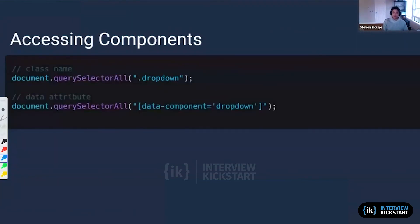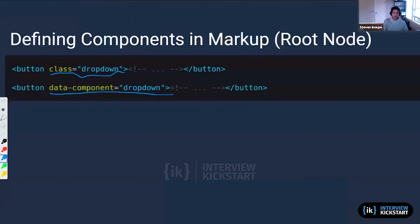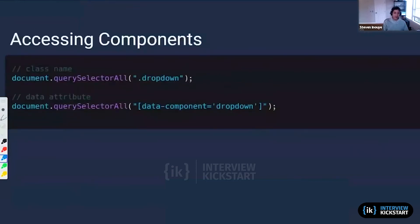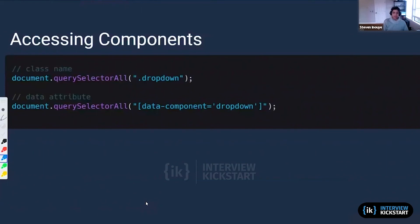After we create our components, we are going to need a way of accessing these components. This is the first time we're going to see QuerySelectorAll. QuerySelectorAll is going to be a way for us to select different components in our HTML and be able to see what's inside our data-component.